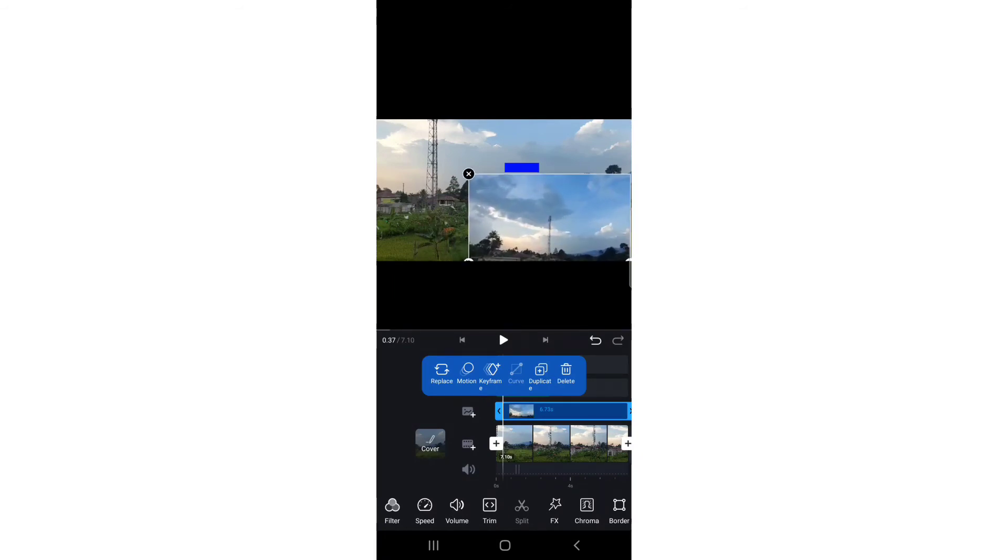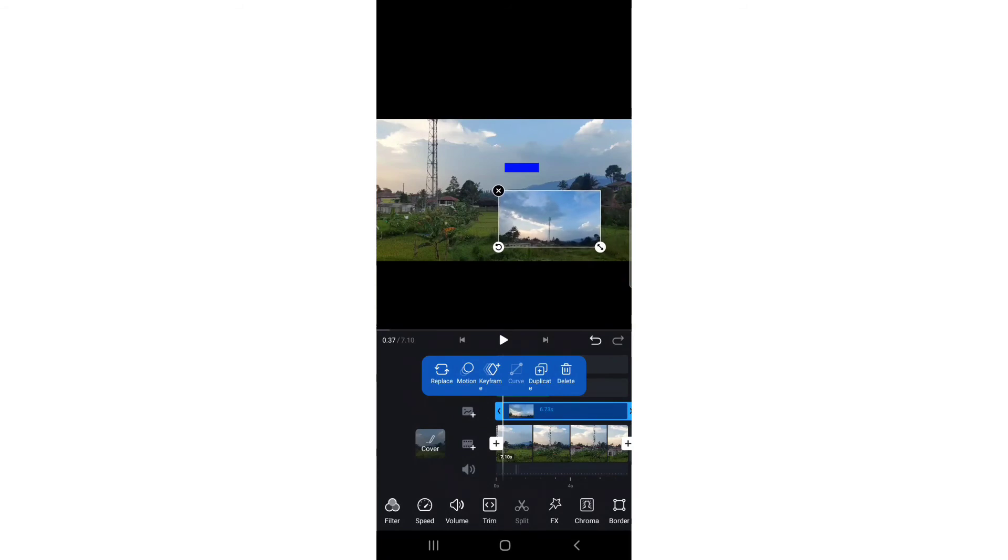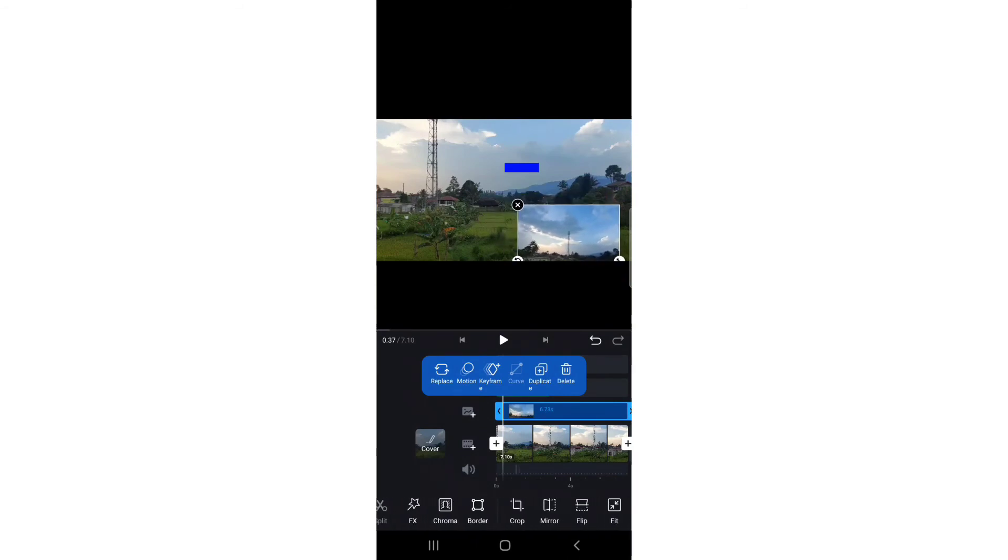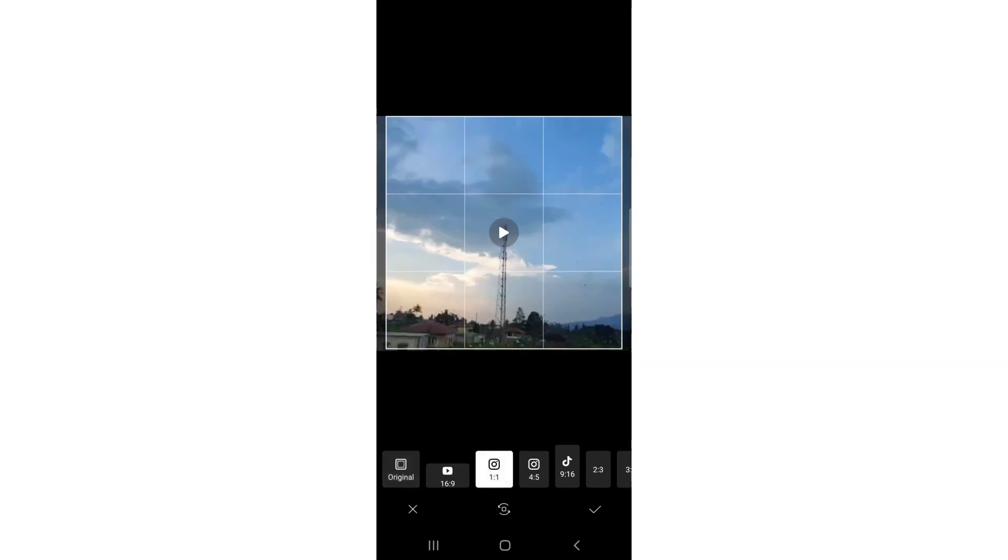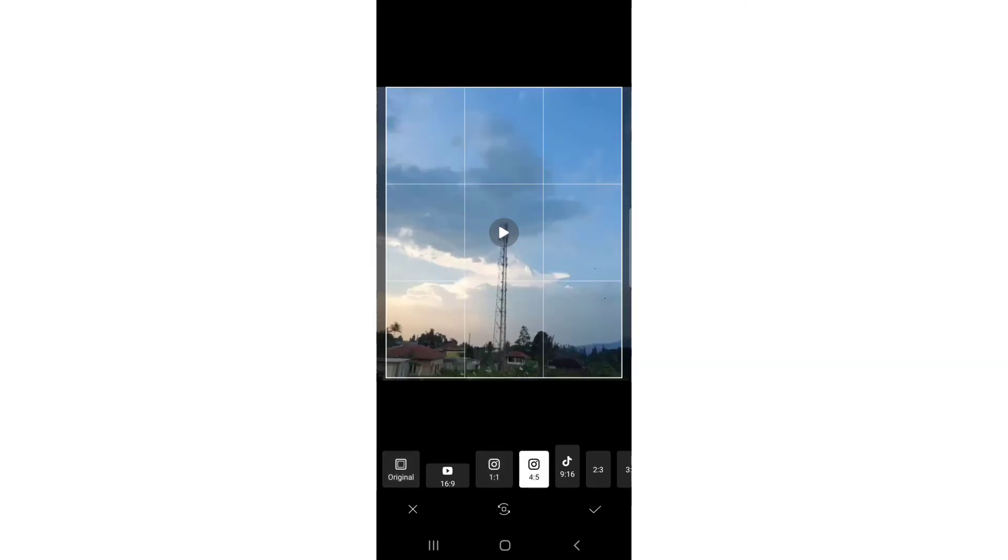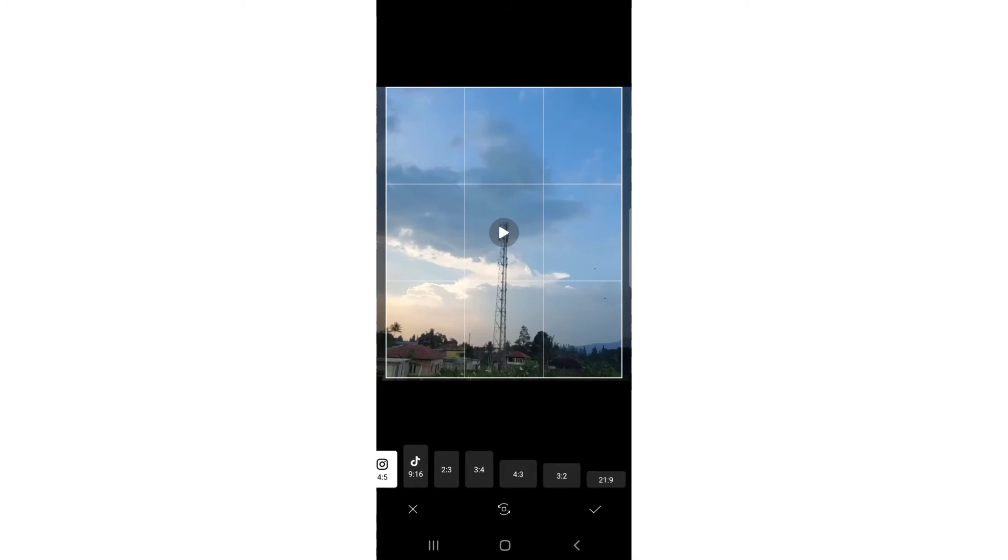You can crop it. You have the crop option here. You can crop it, for example, for Instagram, or you can crop any part you want.